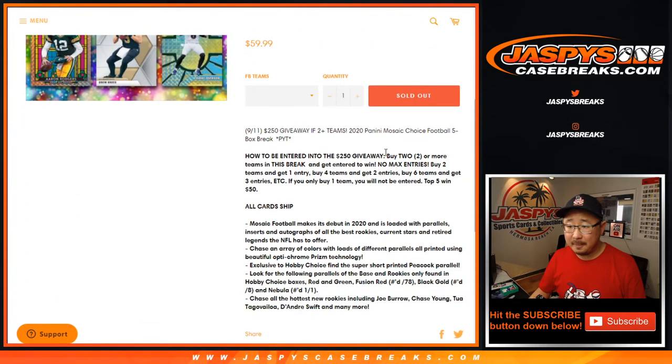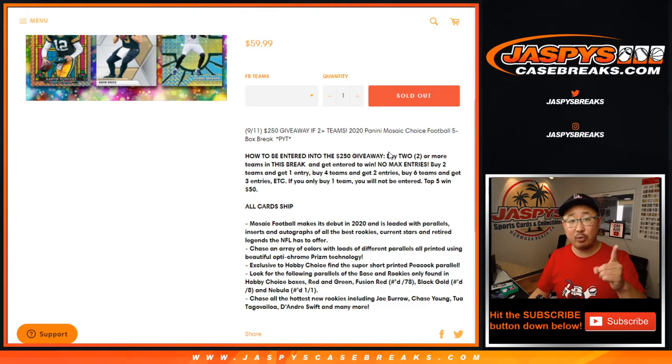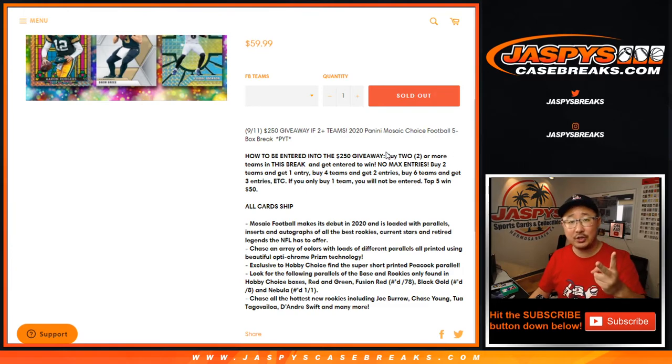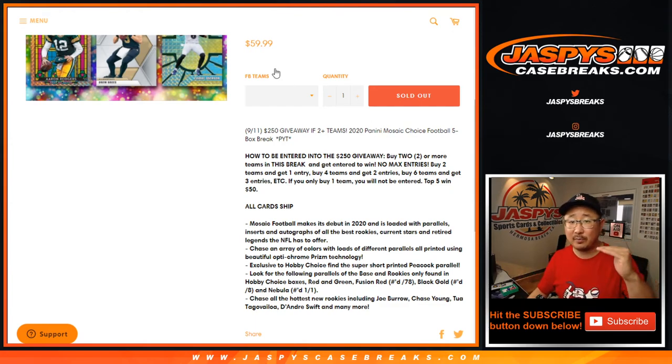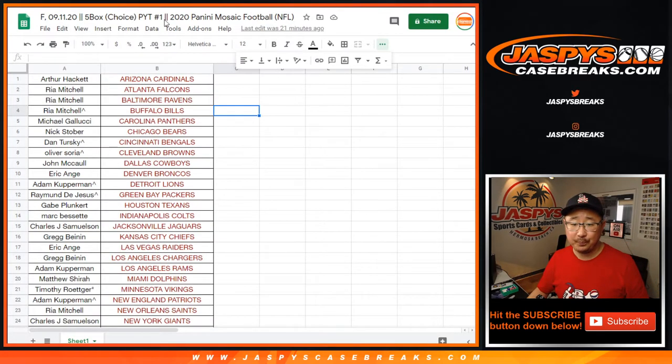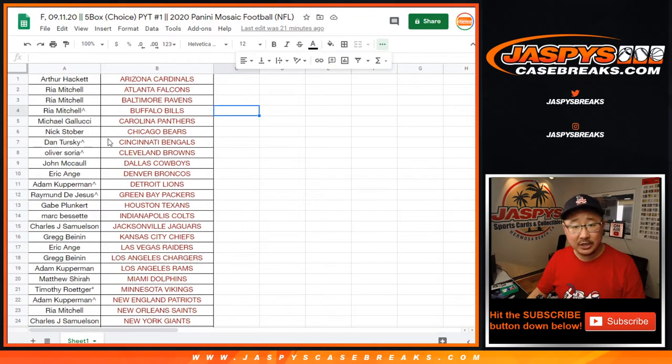As it says here, if you bought at least two or more teams, two teams purchase equals one entry, four teams two entries, six teams three entries. Top five get $50 of break credit each. So big thanks to all of these folks for getting into the action.